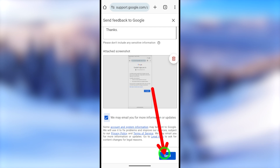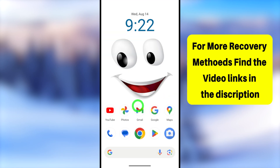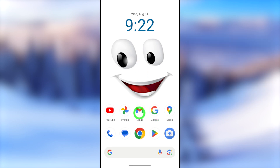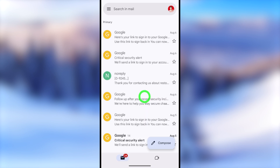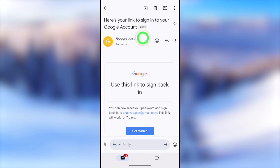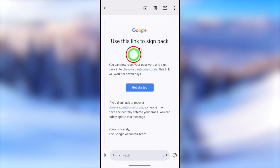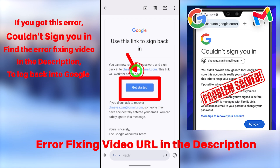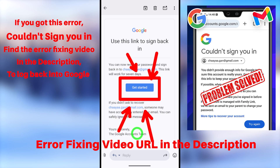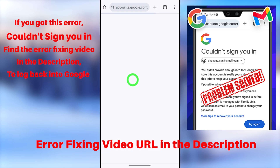Fill out the feedback form, describing your problem and attaching a screenshot. Check the option 'We may email you for more information', then tap Send. You will get a confirmation notice. After a short time, check the inbox of the email you used to submit the report. You should receive a new email from Google with a one-time recovery link to sign back into your account. Tap the blue Get Started button to create a new password.